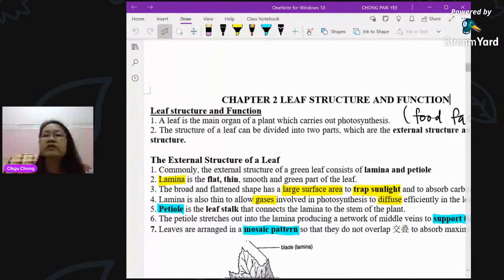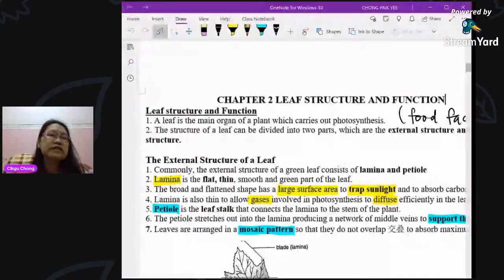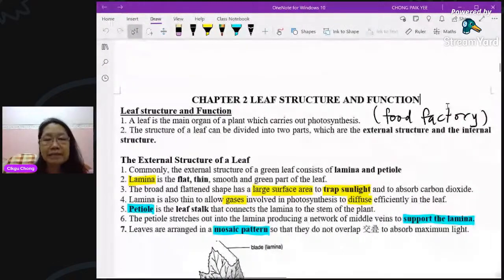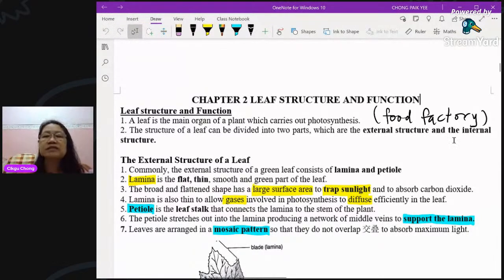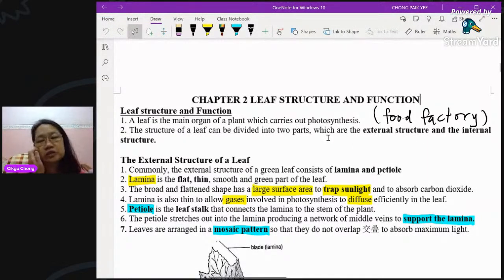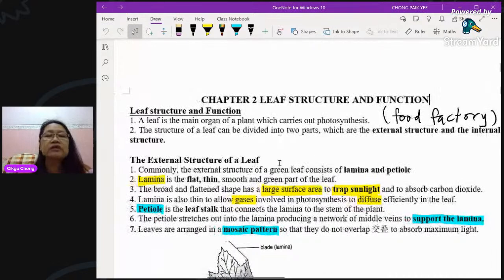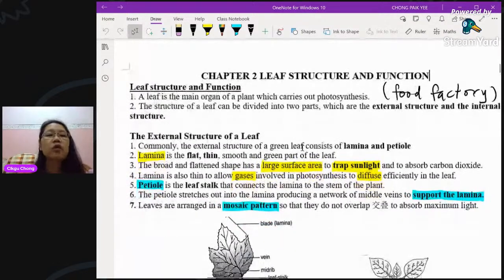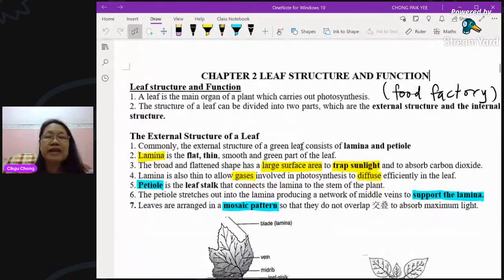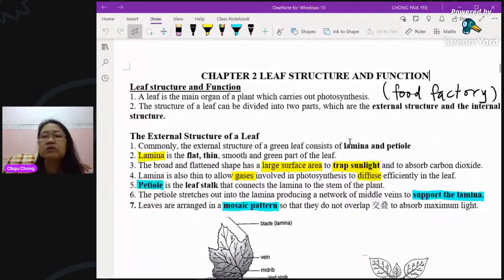The function of leaves is to make food — it's known as a food factory, or 'kilang makanan.' The structure of a leaf can be divided into two parts: the external structure and the internal structure. Externally, leaves are always very flat and thin, and there are two parts — the lamina and the petiole.